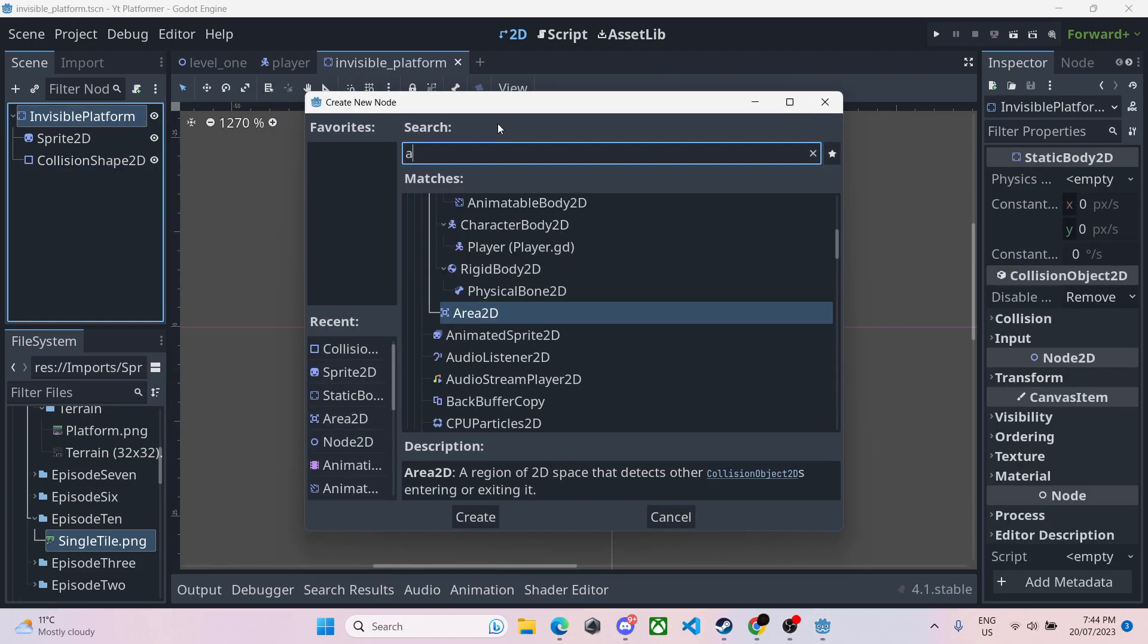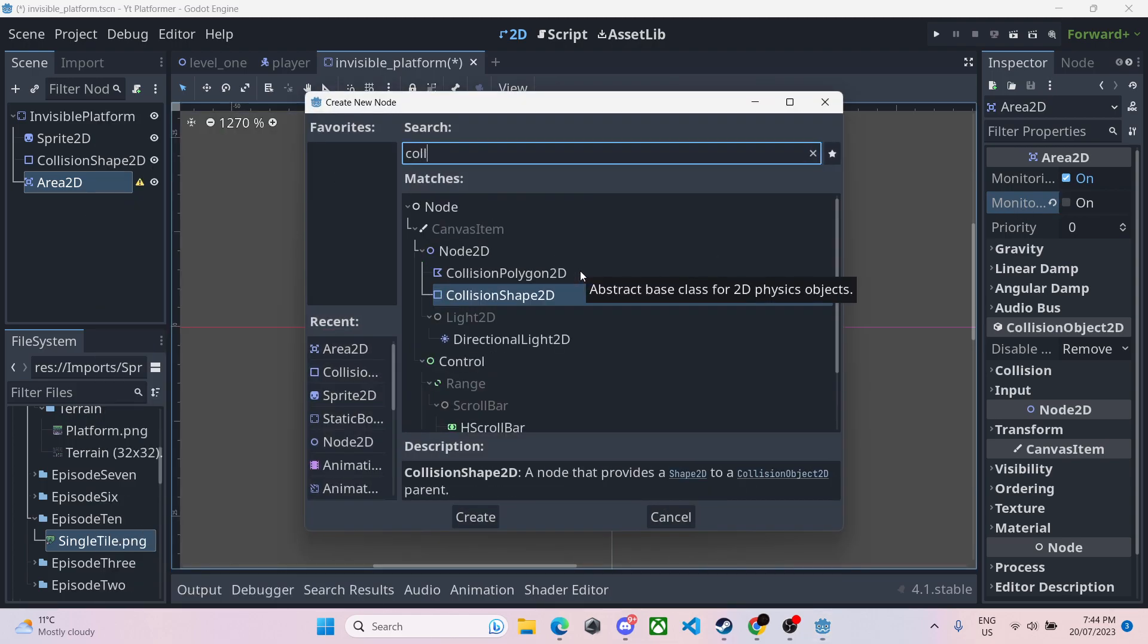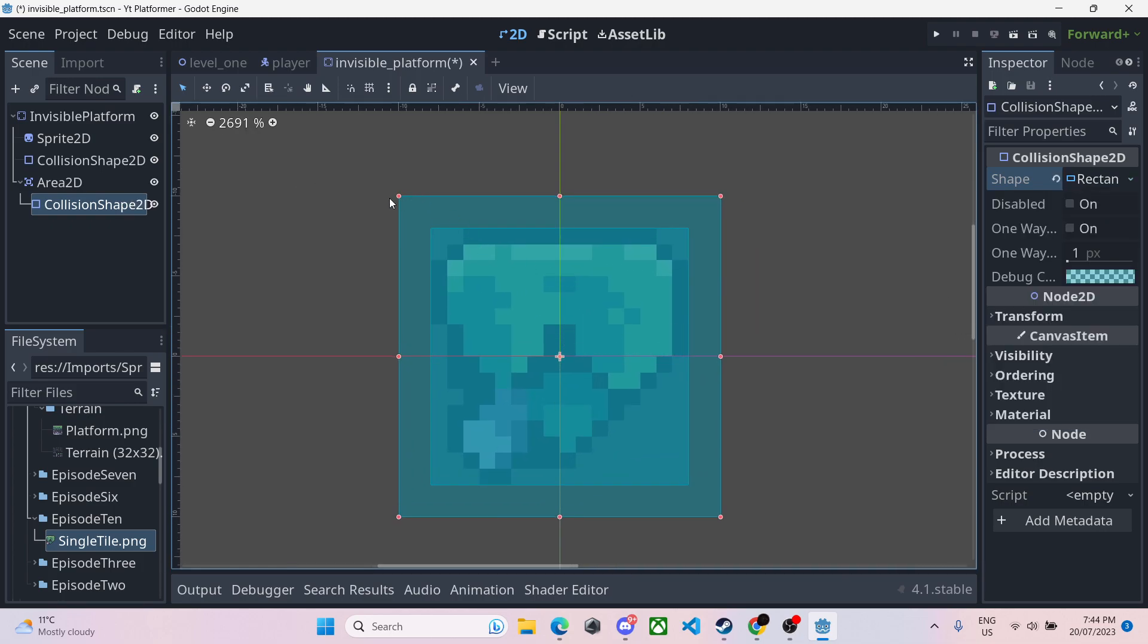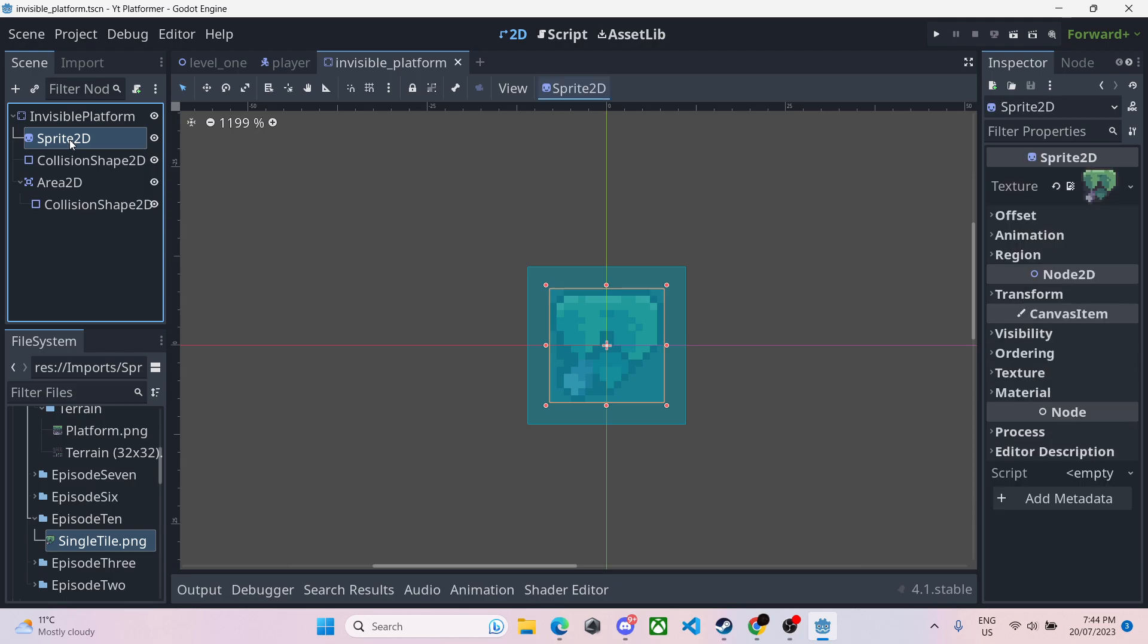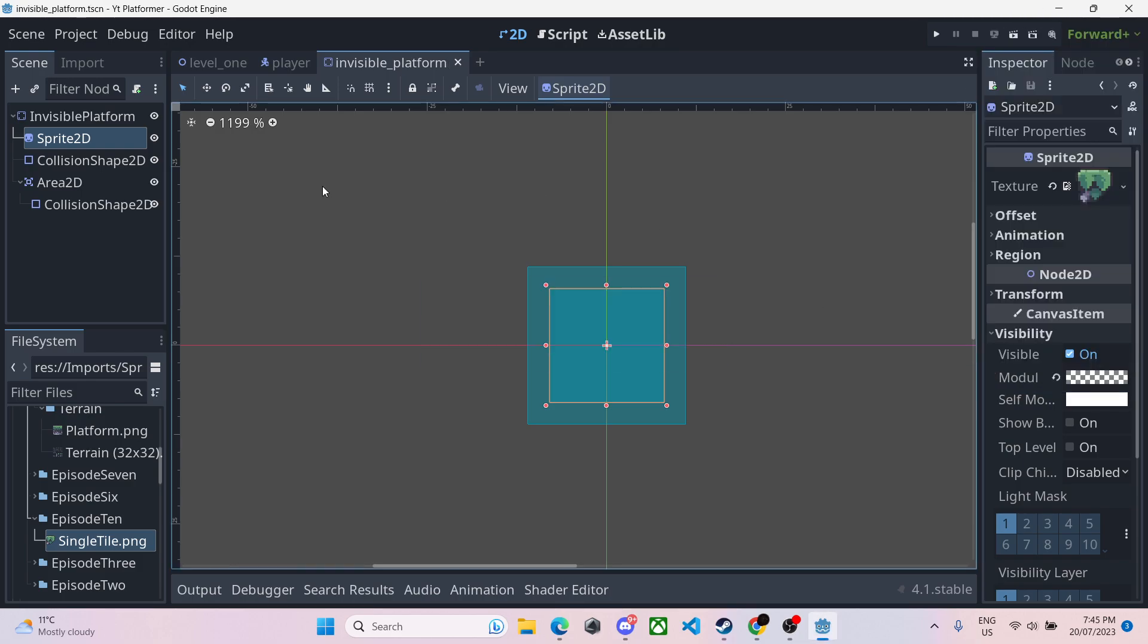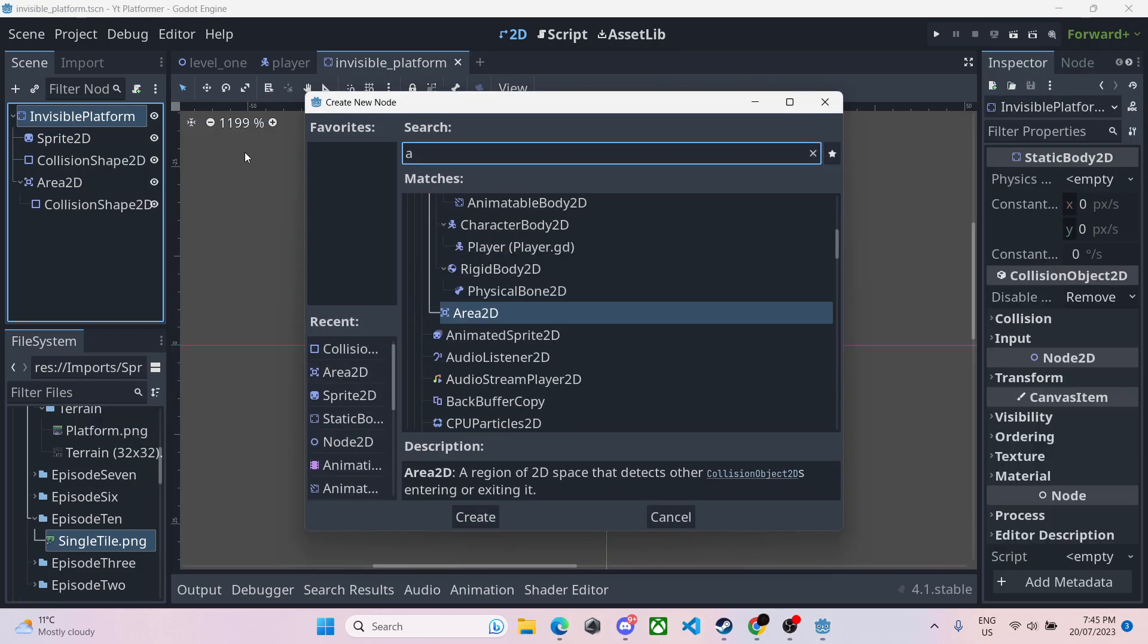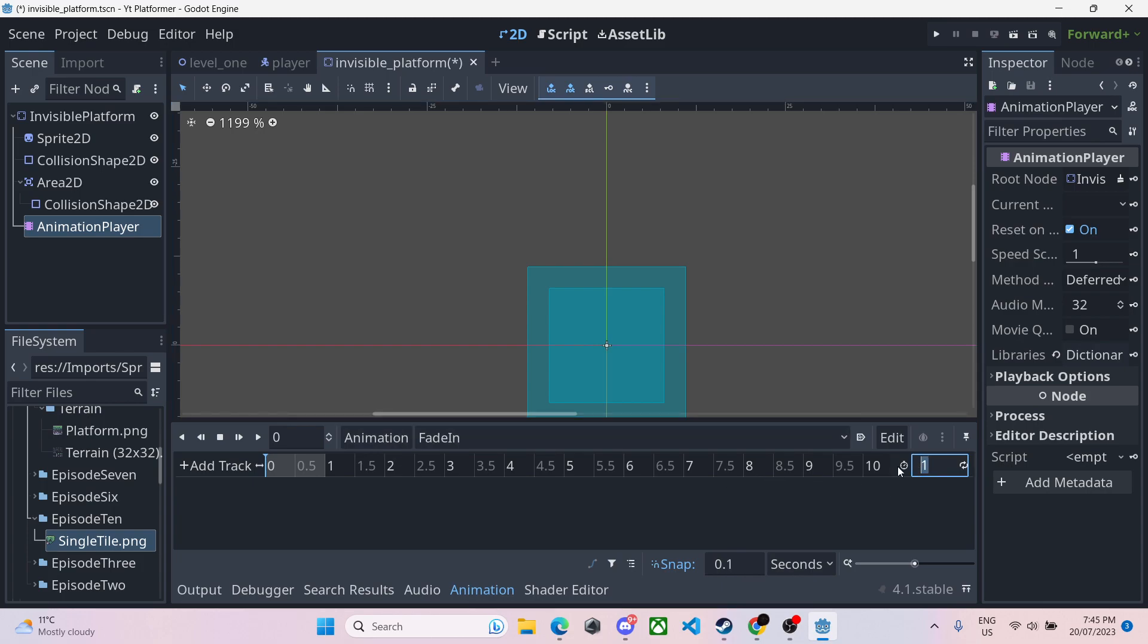We'll give it an area 2D and this will be detection for the player. We'll turn off monitorable just so things can't see that this platform is there. We'll give it a collision shape and we'll give it a rectangle as well, and we'll just make it slightly bigger than the normal shape so the player can easily hit the rectangle and reveal the platform. Now we're going to go onto our sprite 2D, we're going to go on visibility and click on modulate and turn the transparency all the way down to zero because we want an invisible platform.